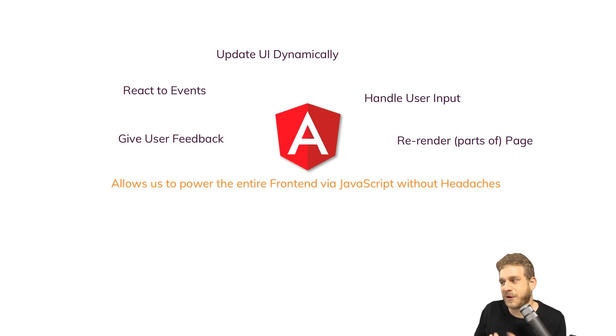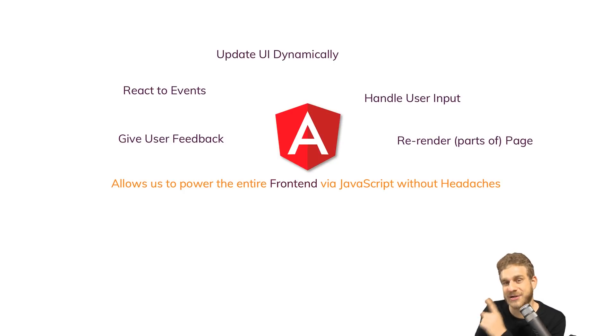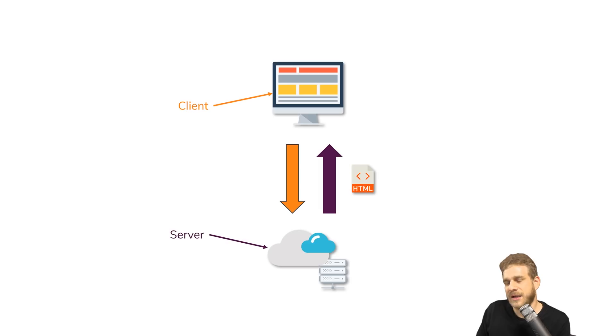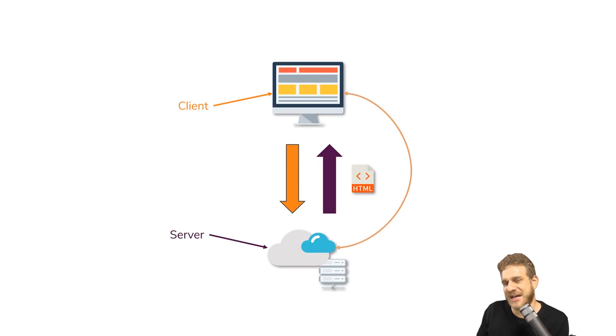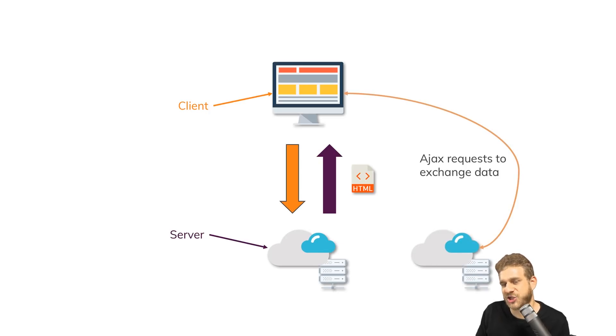And that's important - we're talking about the front-end. Angular does not run on the server; it runs in the browser. If you need to send data, you can do this with HTTP requests, and you can also send this to a totally different server than the one that served the HTML file.